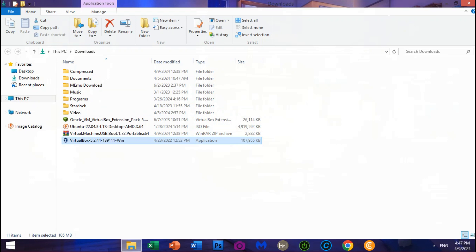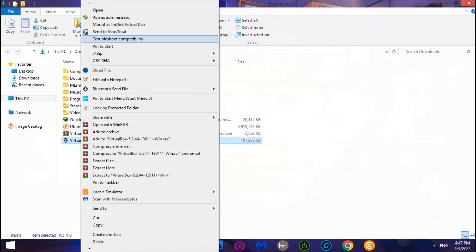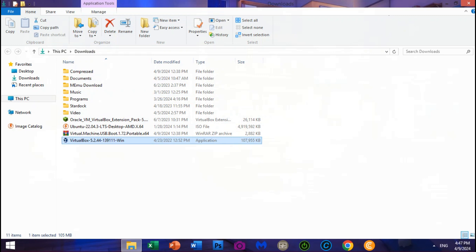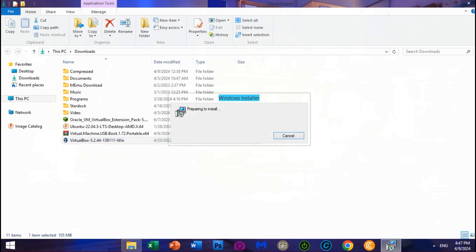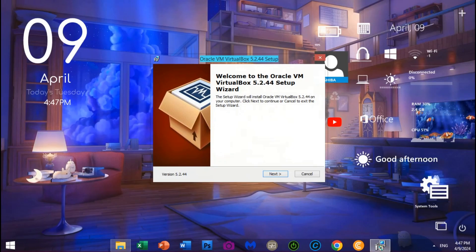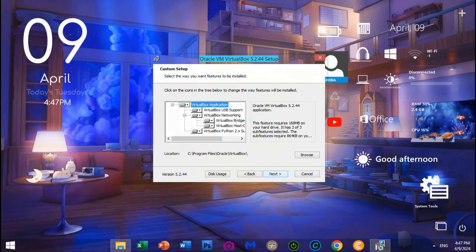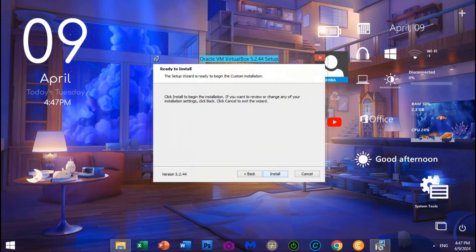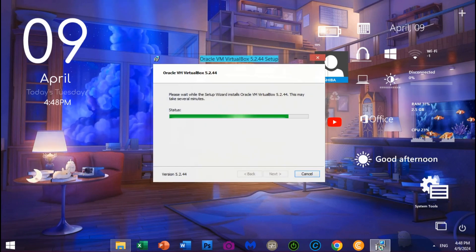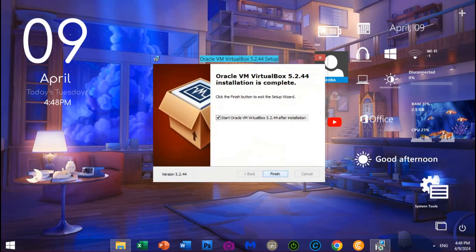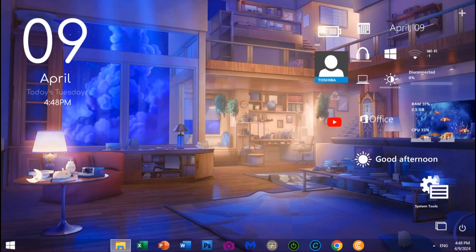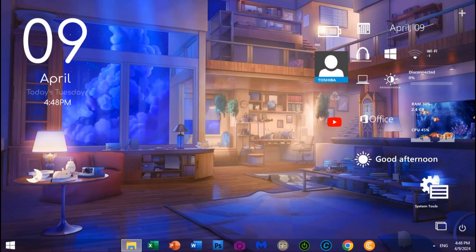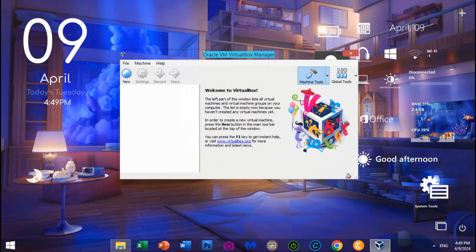Open the VirtualBox installer and run as administrator. Click Next to complete the install. Then click Yes to install VirtualBox machine. After installing VirtualBox 5.2, now let's install Oracle VM VirtualBox Extension Pack 5.2.44 to activate USB Flash Drive support and connect VirtualBox machine with the USB Flash Drive.